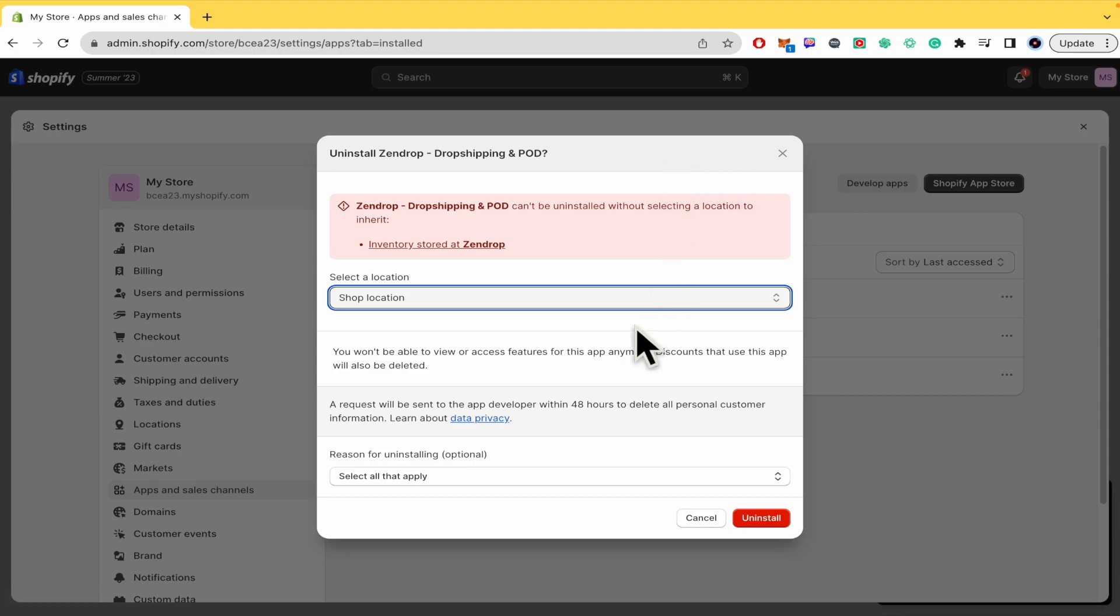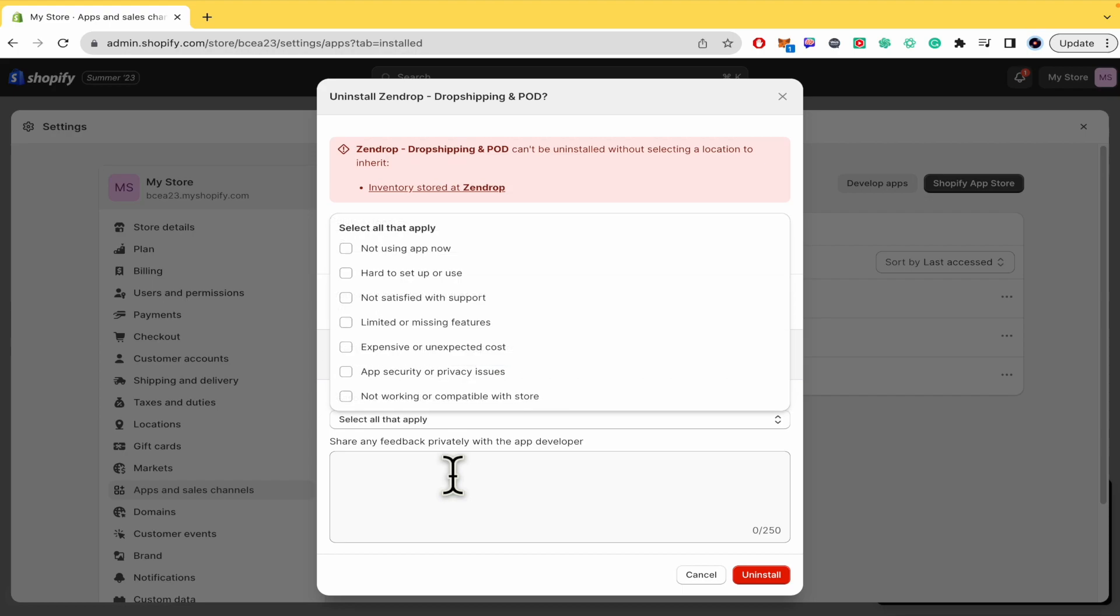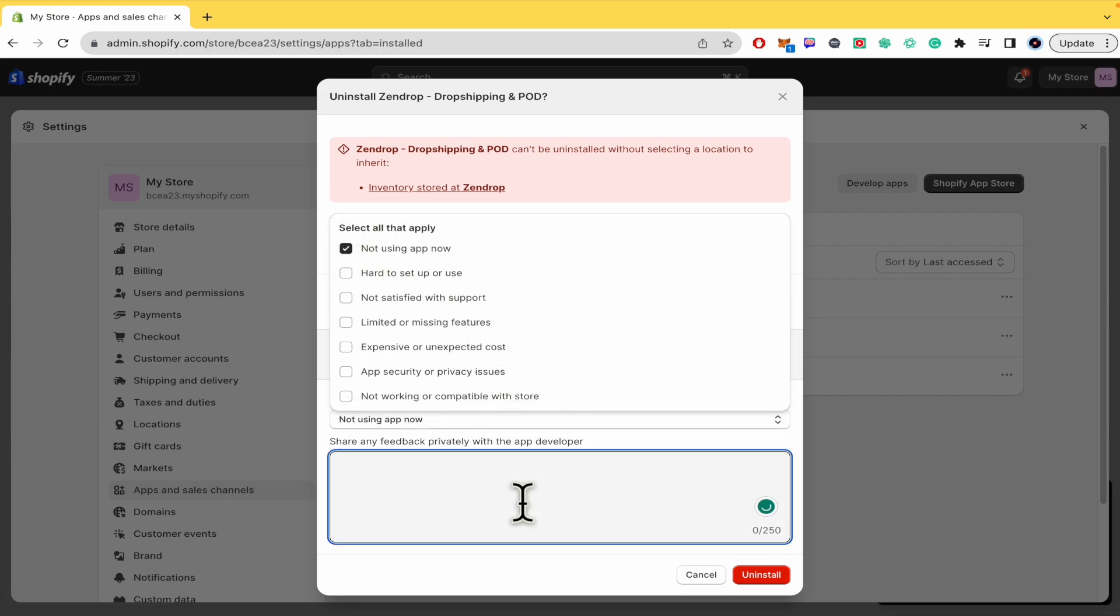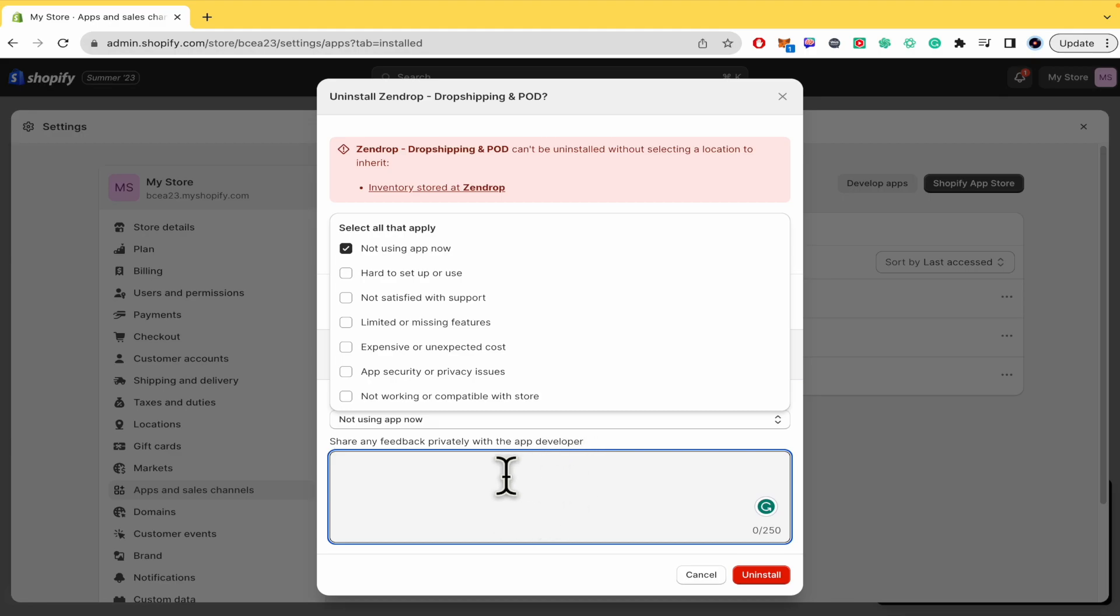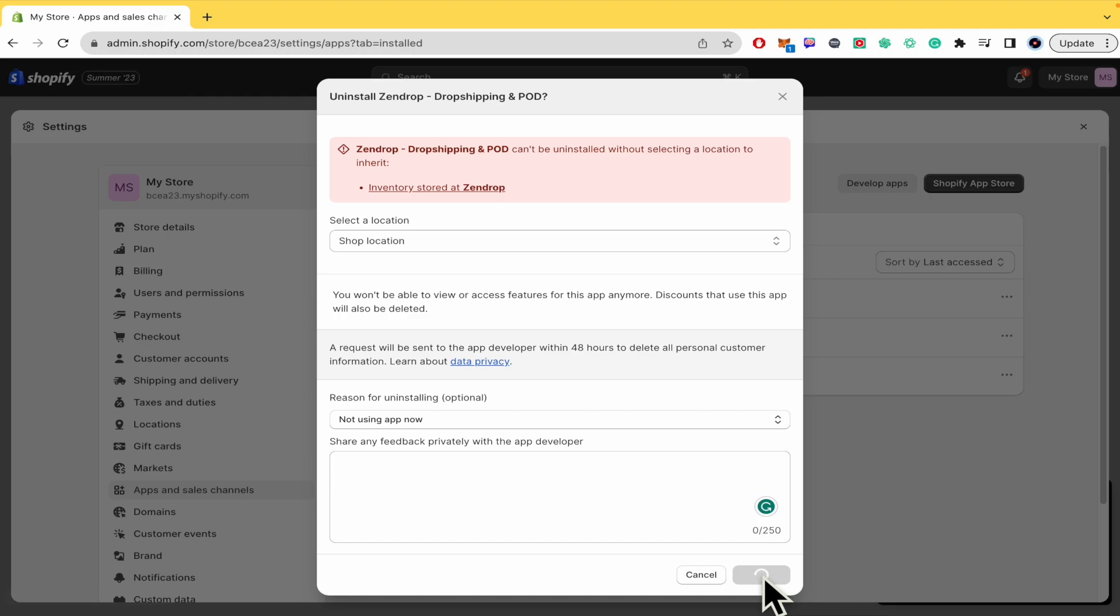So not using the app now, whatever you want to specify, and share any feedback privately with the app developer. Once you have done that, this is not obligatory, this is just optional. You just have to click on Uninstall.